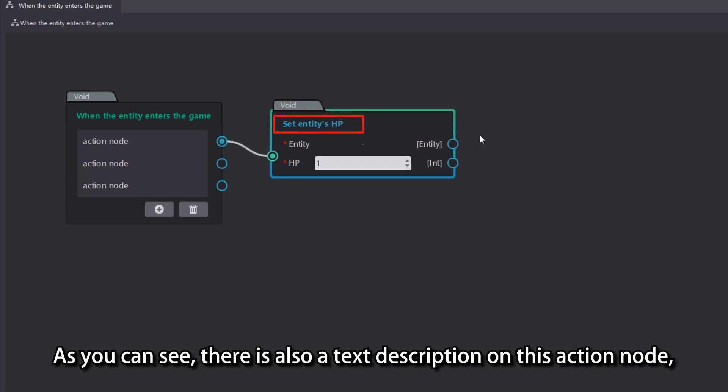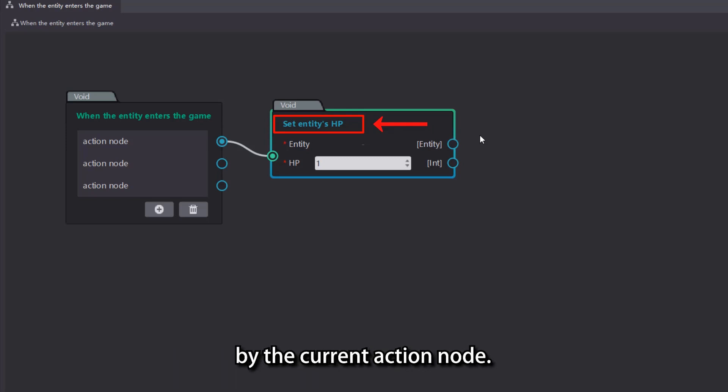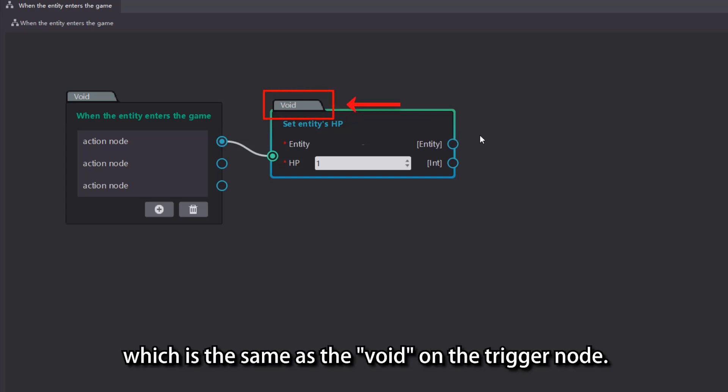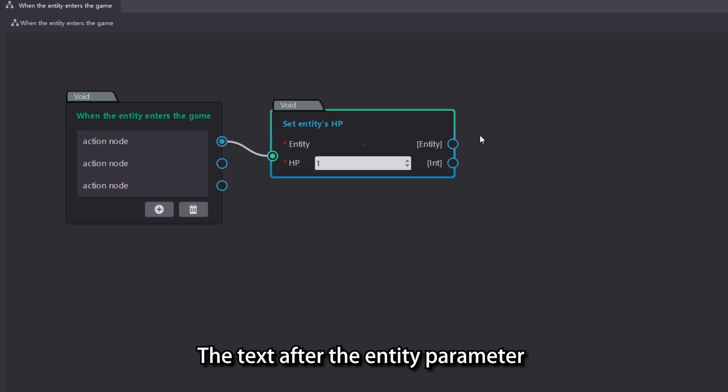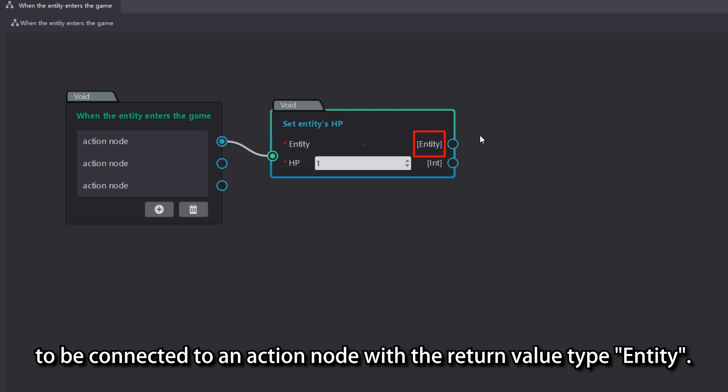As you can see, there is also a text description on this action node, which serves to summarize the specific logic executed by the current action node. Above the text is a void, which is the same as the void on the trigger node. Below the text are two parameters, entity and HP. The text after the entity parameter is used to indicate that the current parameter needs to be connected to an action node with the return value type entity.